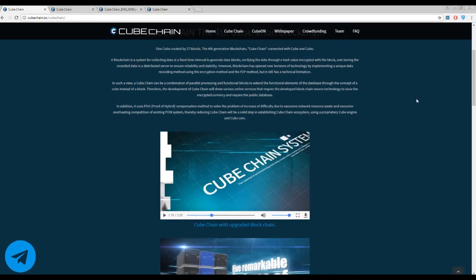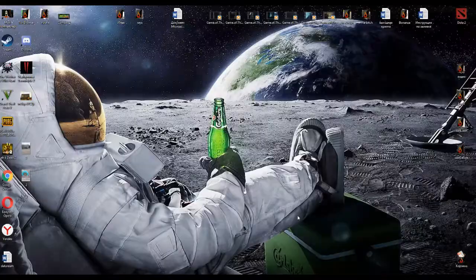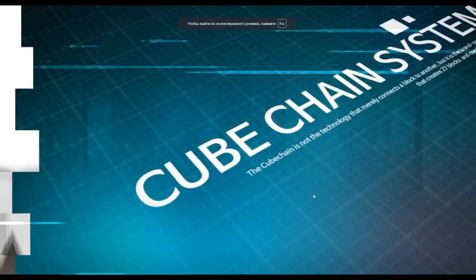Let's watch a small introductory video to fully understand these features — I mean the features of these special blocks. So let's watch it.